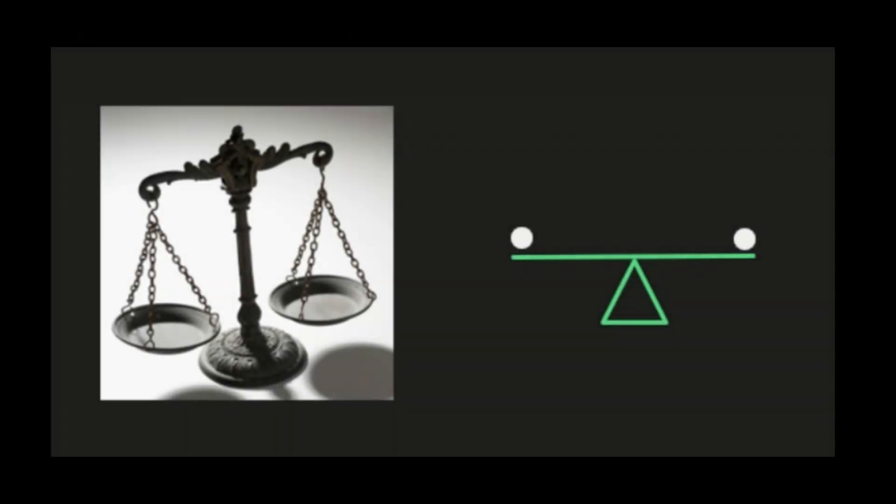The second thing I want you to think about is the equal sign. Most of us think about the equal sign as 'find the answer,' but the equal sign actually shows you that whatever is on one side is of equal value to whatever is on the other side. I always tell my students to think about equations like a scale or balance from science class. If we want to keep the two sides balanced, whatever we do to one side of the equation, we have to do the exact same thing to the other side.